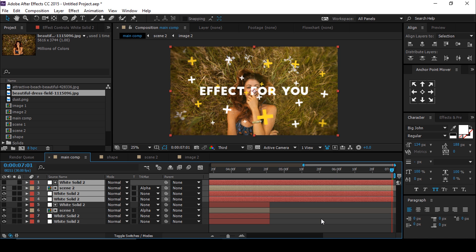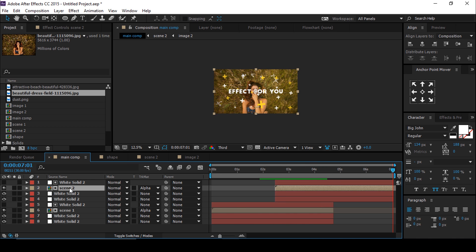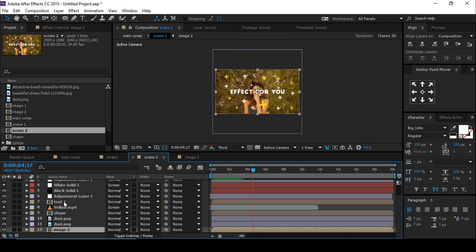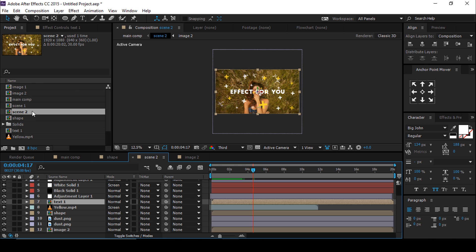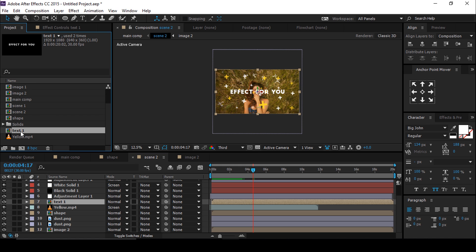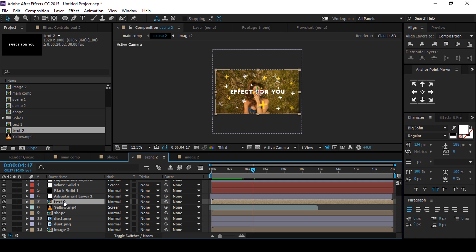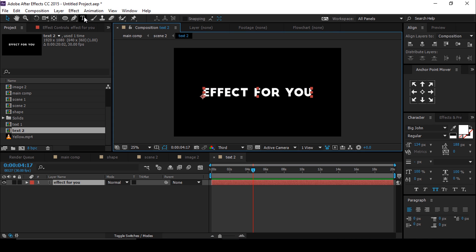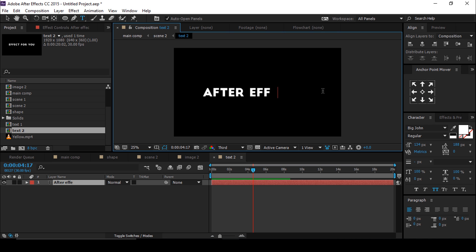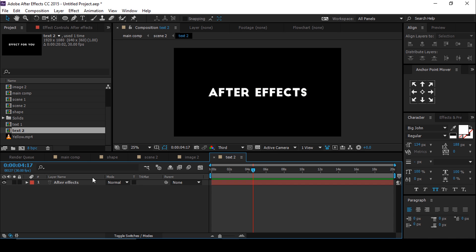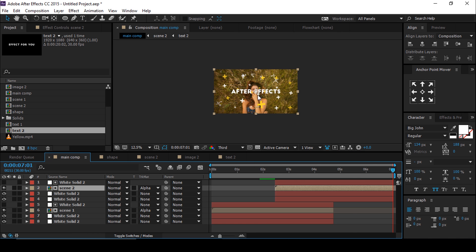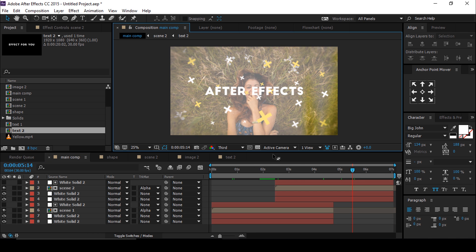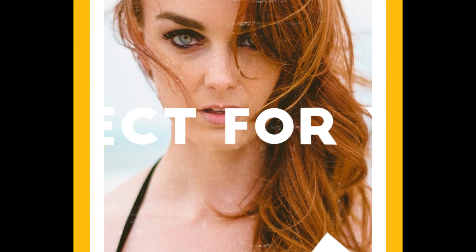You can also change the text of the Scene 2 layer. Open the Scene 2 layer, go to the project window and duplicate Text 1 comp. Then replace this Text 2 comp with our Text 1 comp. Double-click to open Text 2 comp and change the text as you like. Perfect — our animation is done. Hit 0 to render.